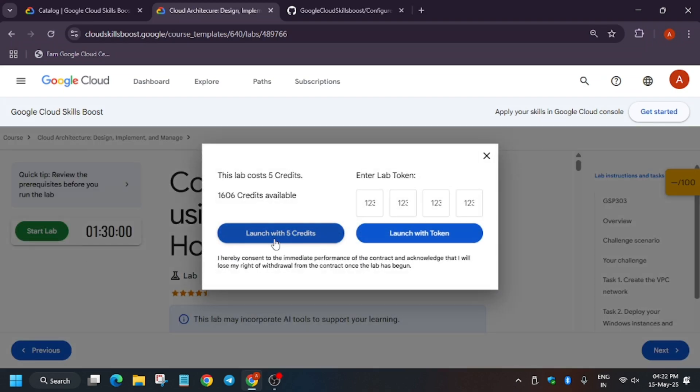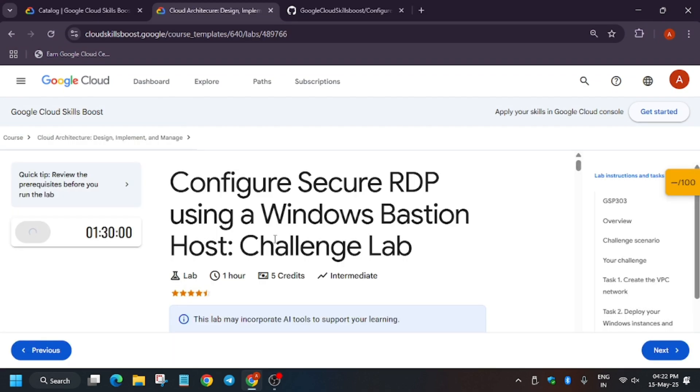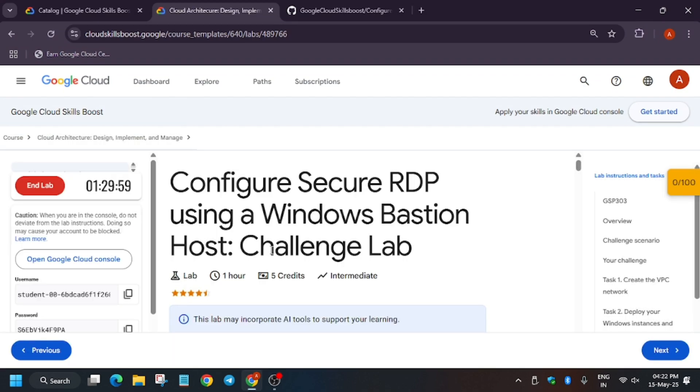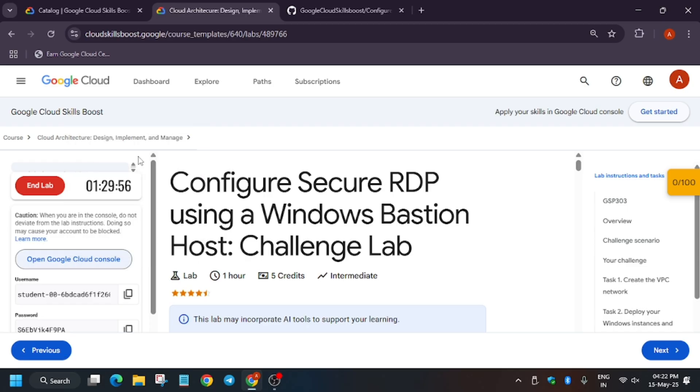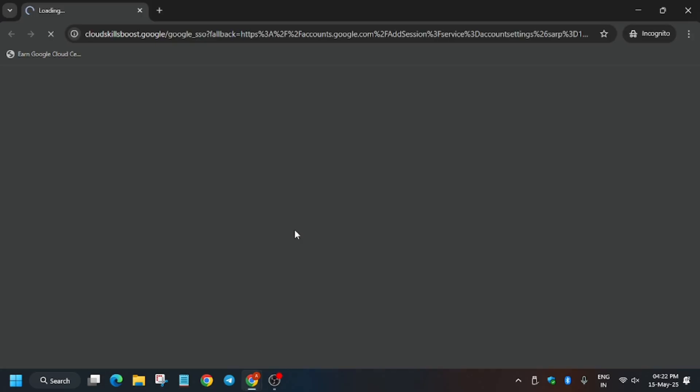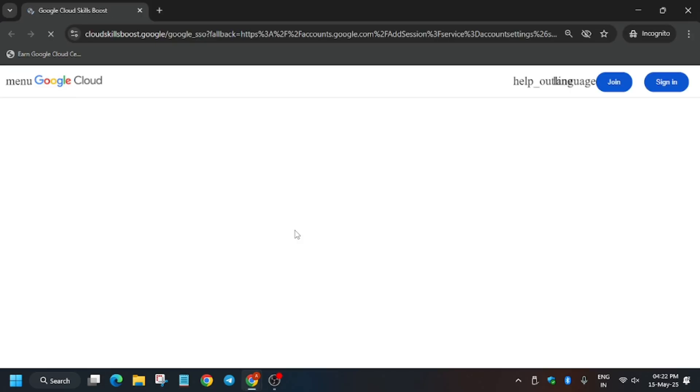Hello guys, welcome back to the channel. In this video we will cover another amazing lab that is Secure RDP using Windows Bastion Host. So first of all, click on Start Lab. Now open Cloud Console in incognito window. If you are new to this channel, like the video and subscribe the channel. Here it's getting signed in automatically.